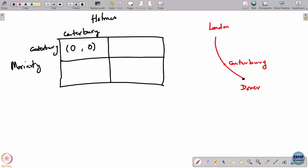Here is an application of mixed strategies in a zero-sum game from a tale from a Sherlock Holmes novel. The story is as follows: Holmes is leaving from London and he wants to eventually get to a place called Dover.